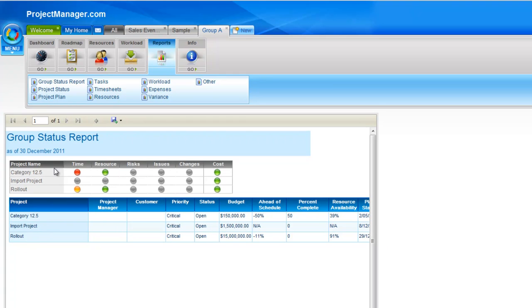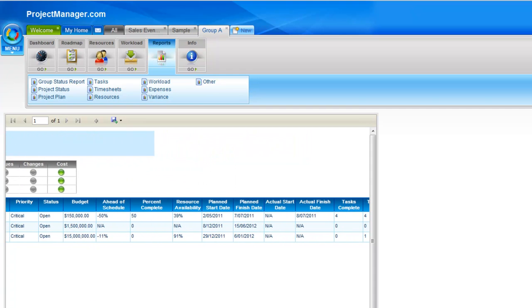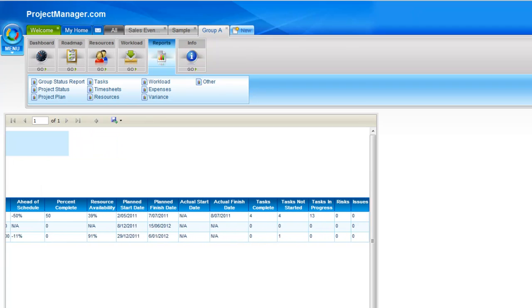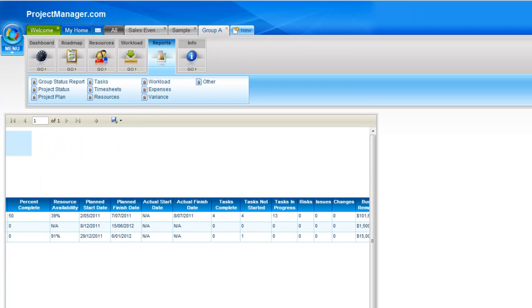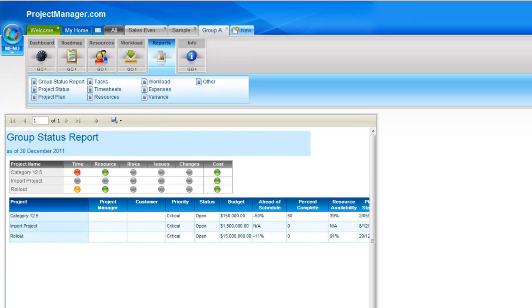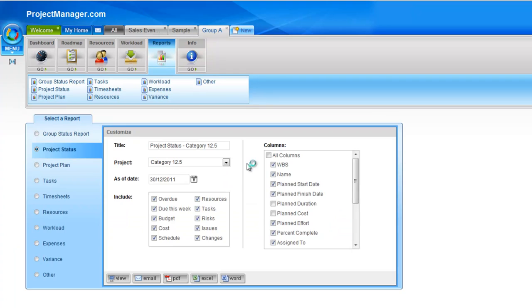And you'll see there's the health chart for my three projects in this group as well as all the information that I selected on the columns, the plan start and finish dates, the tasks that are complete and not yet started, budget remaining, all of that information that you'd want across all of those projects in your group. And of course because you have this report section in your group tab, it's very easy now to go to any of the other reports and pull those for the projects in your group.